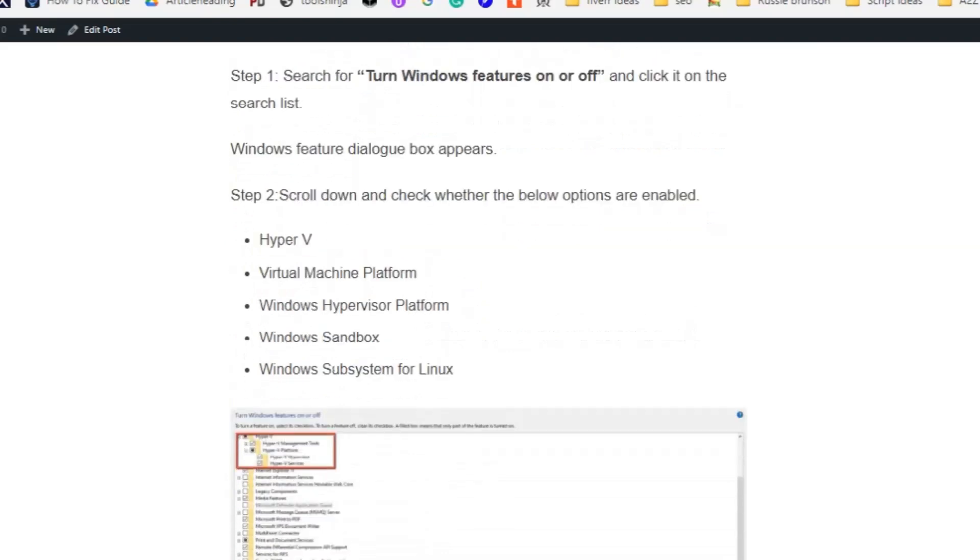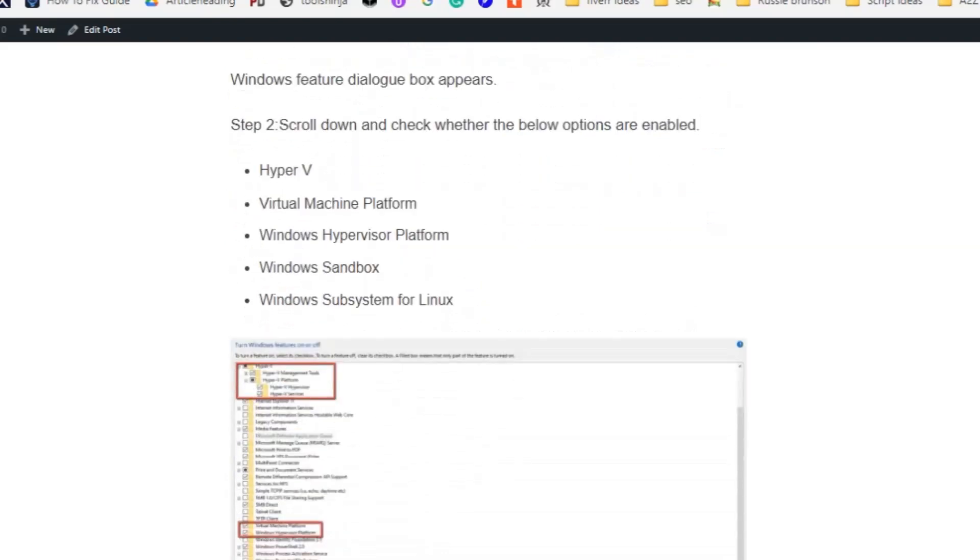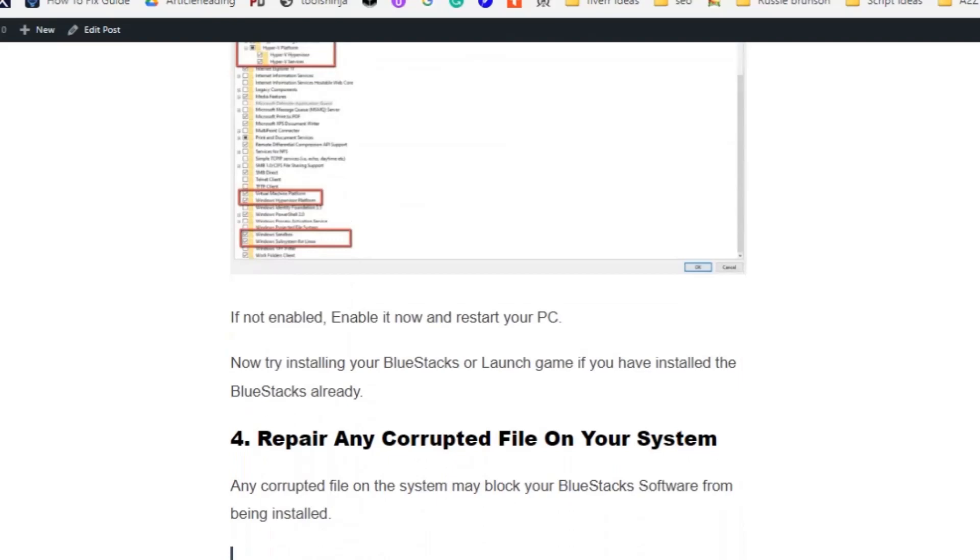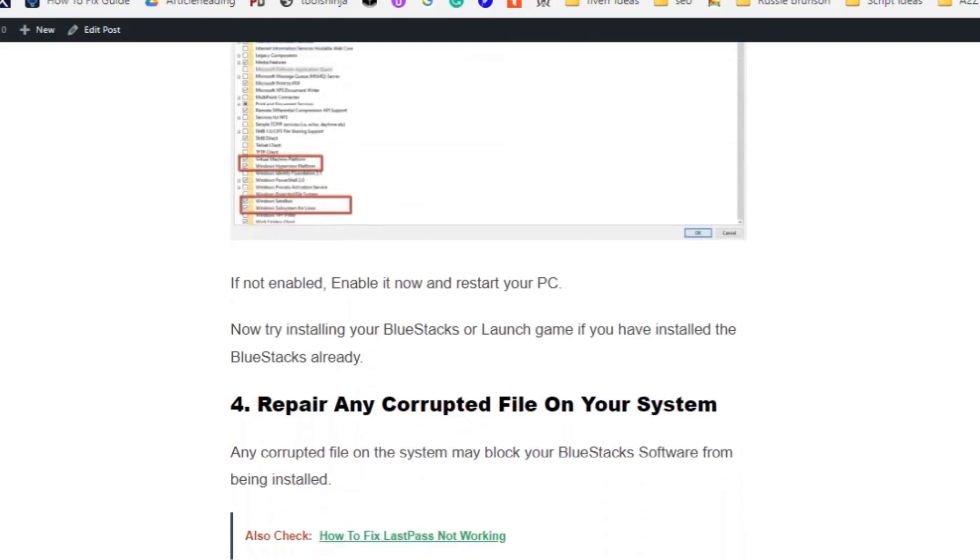Scroll down and check whether the below options are enabled: Hyper-V, Virtual Machine Platform, Windows Hypervisor Platform, Windows Sandbox, Windows Subsystem for Linux. If not enabled, enable it now and restart your PC. Now try reinstalling your BlueStacks or launch the game if you have already installed the BlueStacks application.